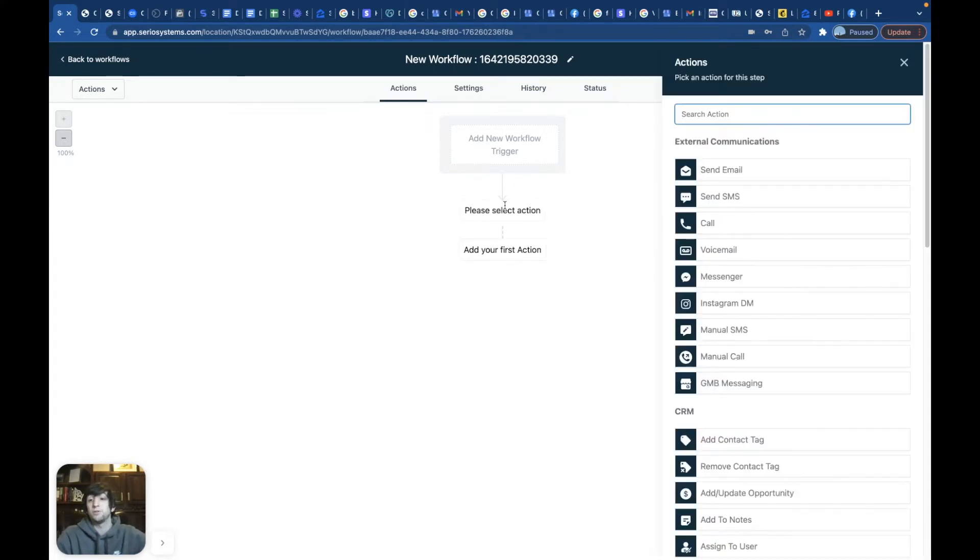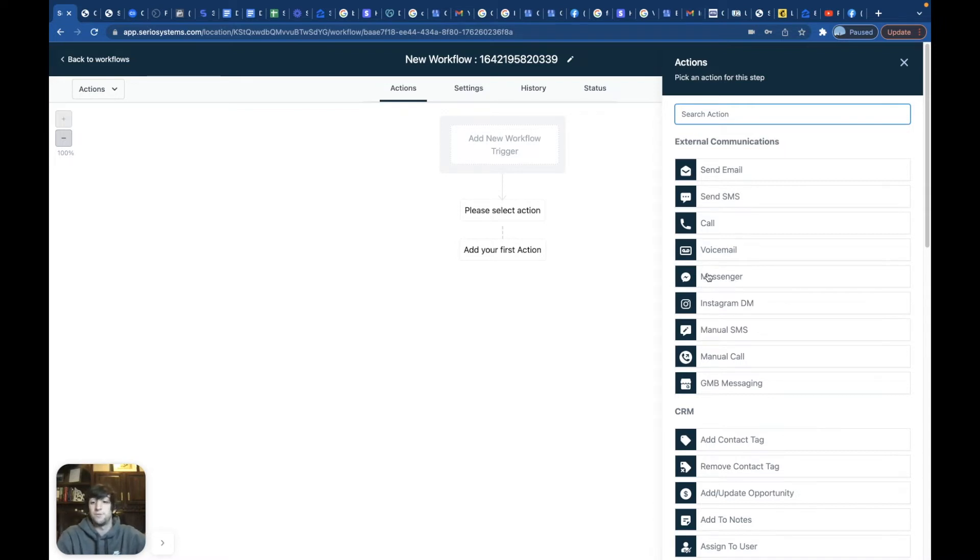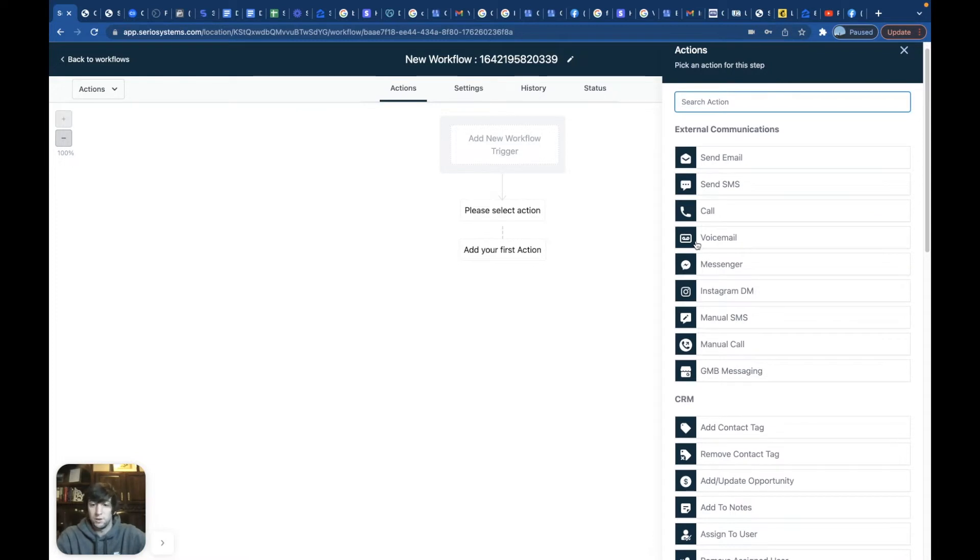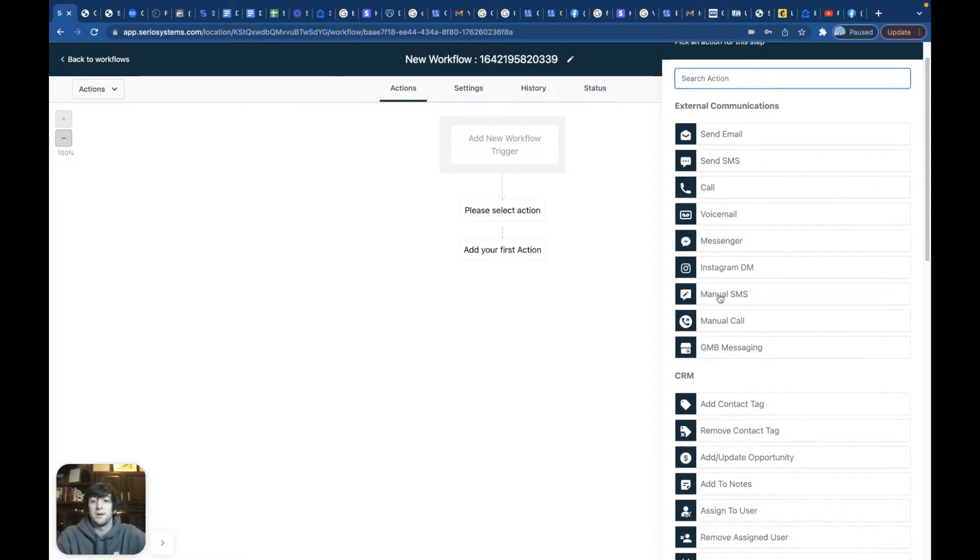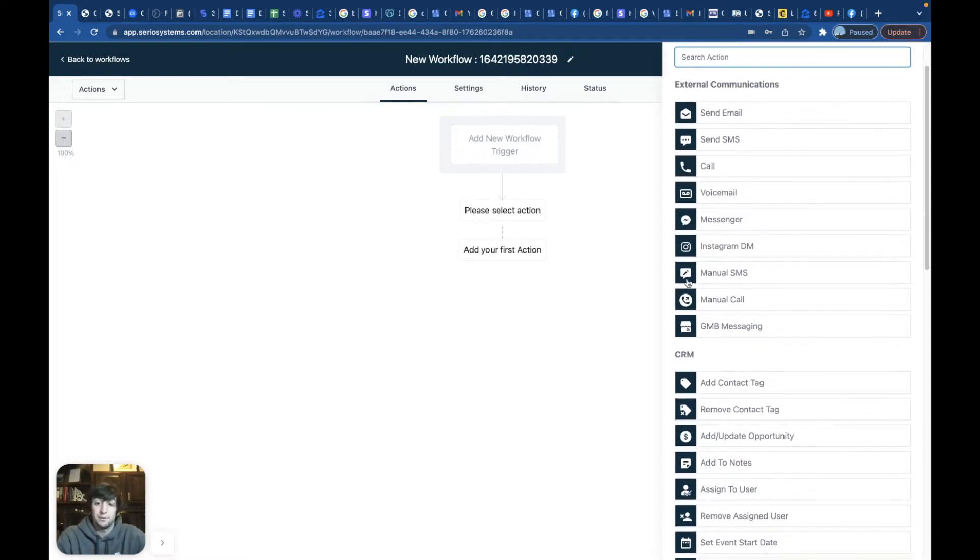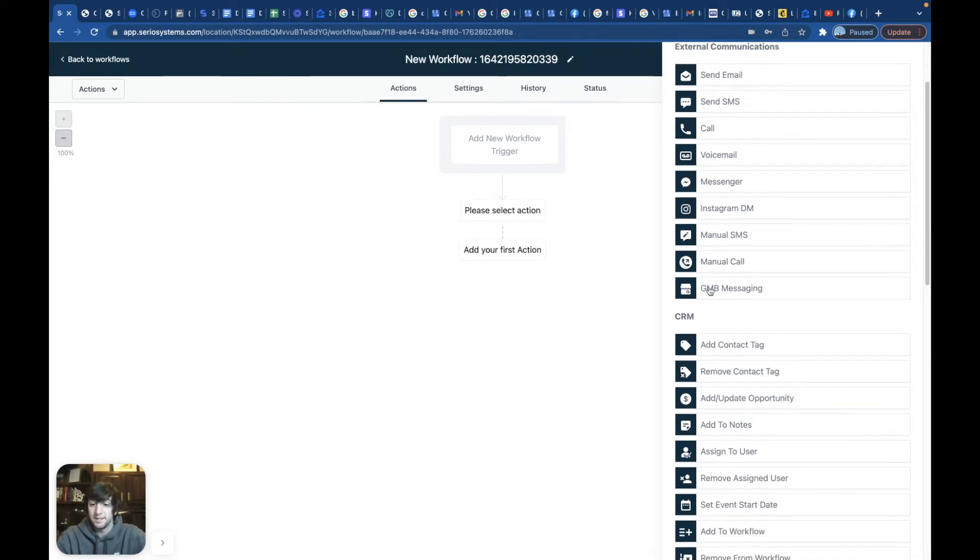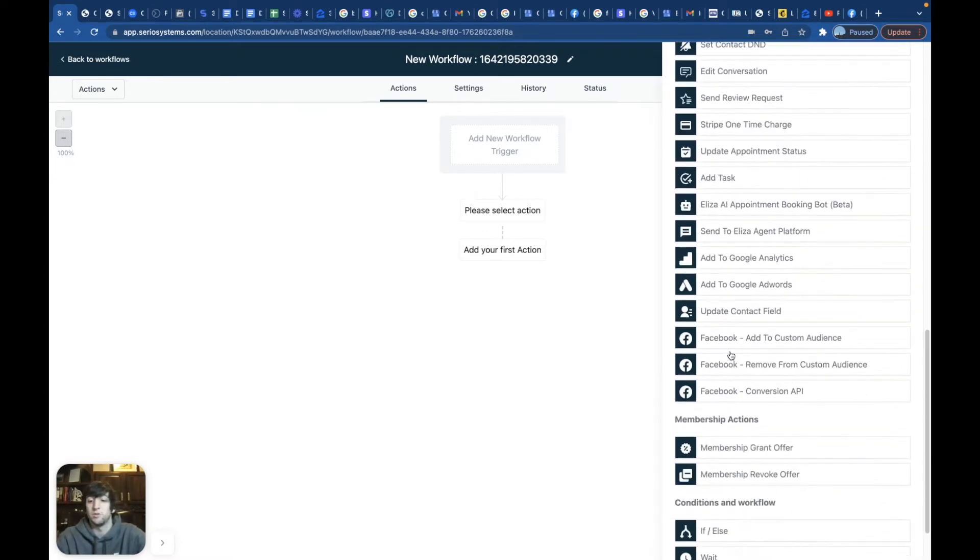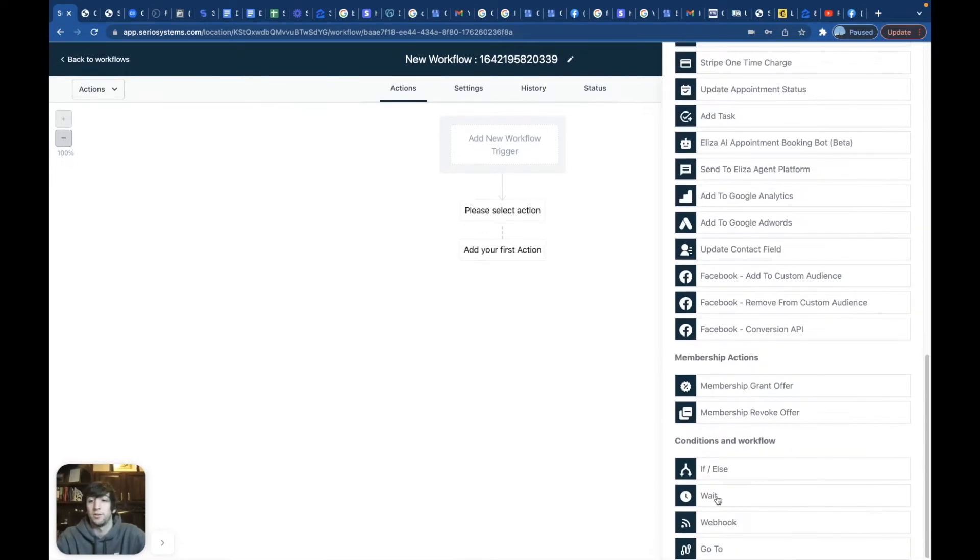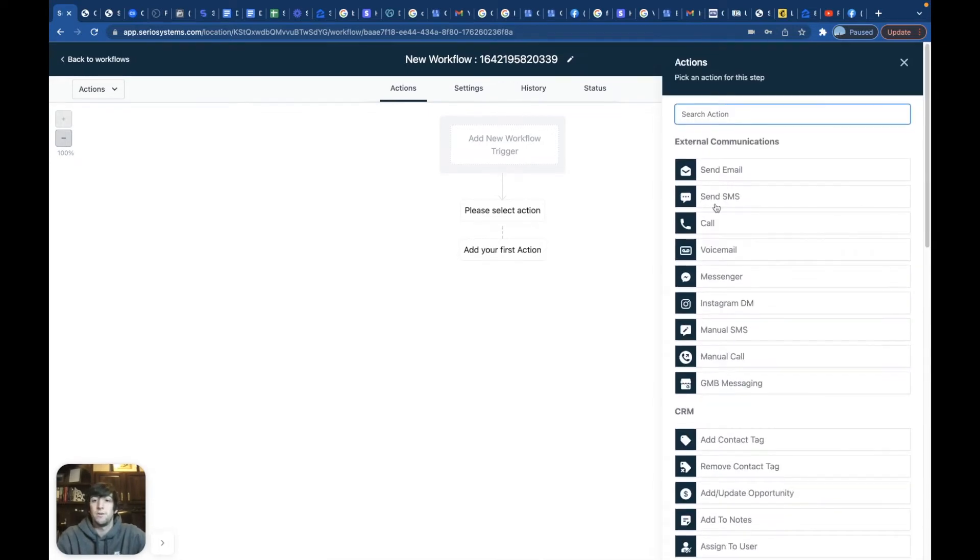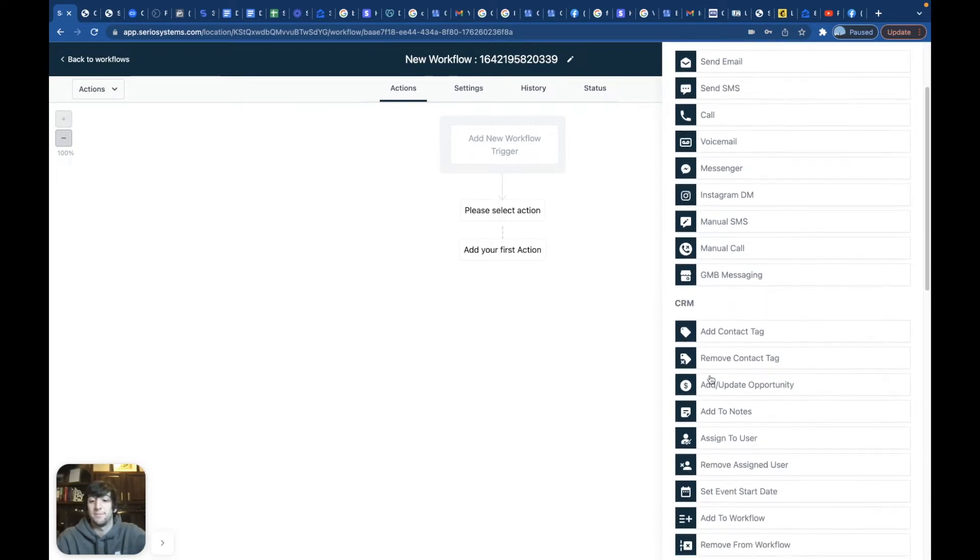So that's kind of how that works, but look what else you can do. So you don't just have to send them a text message. You can also do emails, send them a message through a messenger to Facebook. You can send them a voicemail, a prerecorded voicemail. You can have it manually call them, manually text them, Google my business message. Look, I mean, and it just goes on and on and on. Look at all these different options here. So that is extreme.